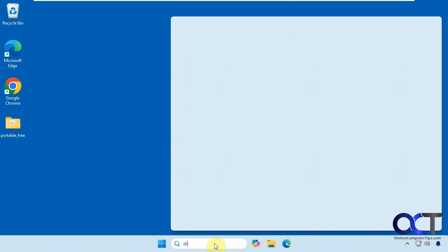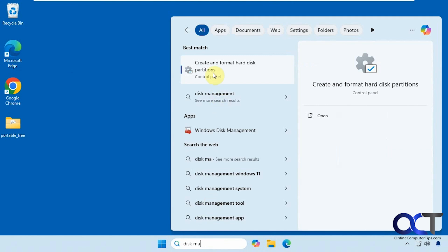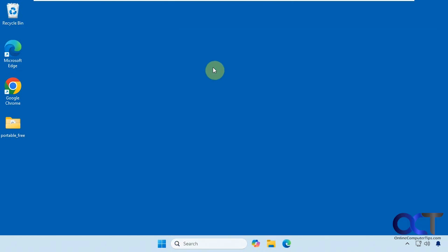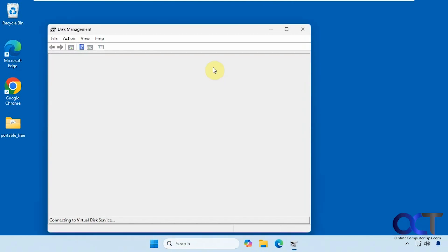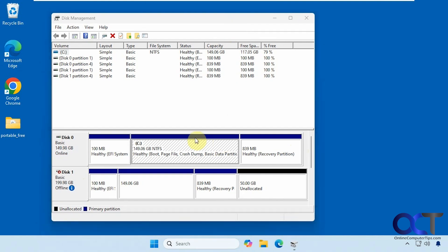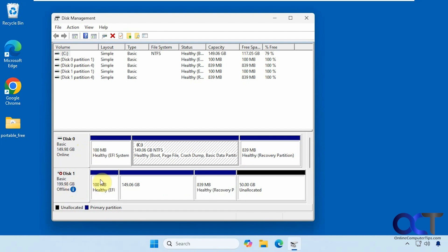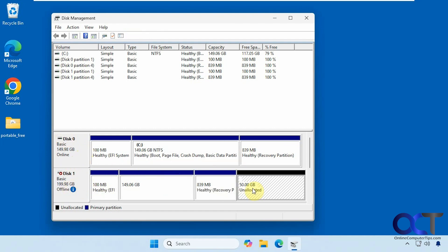Let's open up Disk Management again. You can see here, here's the original drive. Here's the 200 gig drive. But it's offline, which is fine because you don't want two bootable Windows drives to be going at the same time. But you can see here we have this 50 gigs of unallocated space because this drive is 50 gigs larger than this drive.